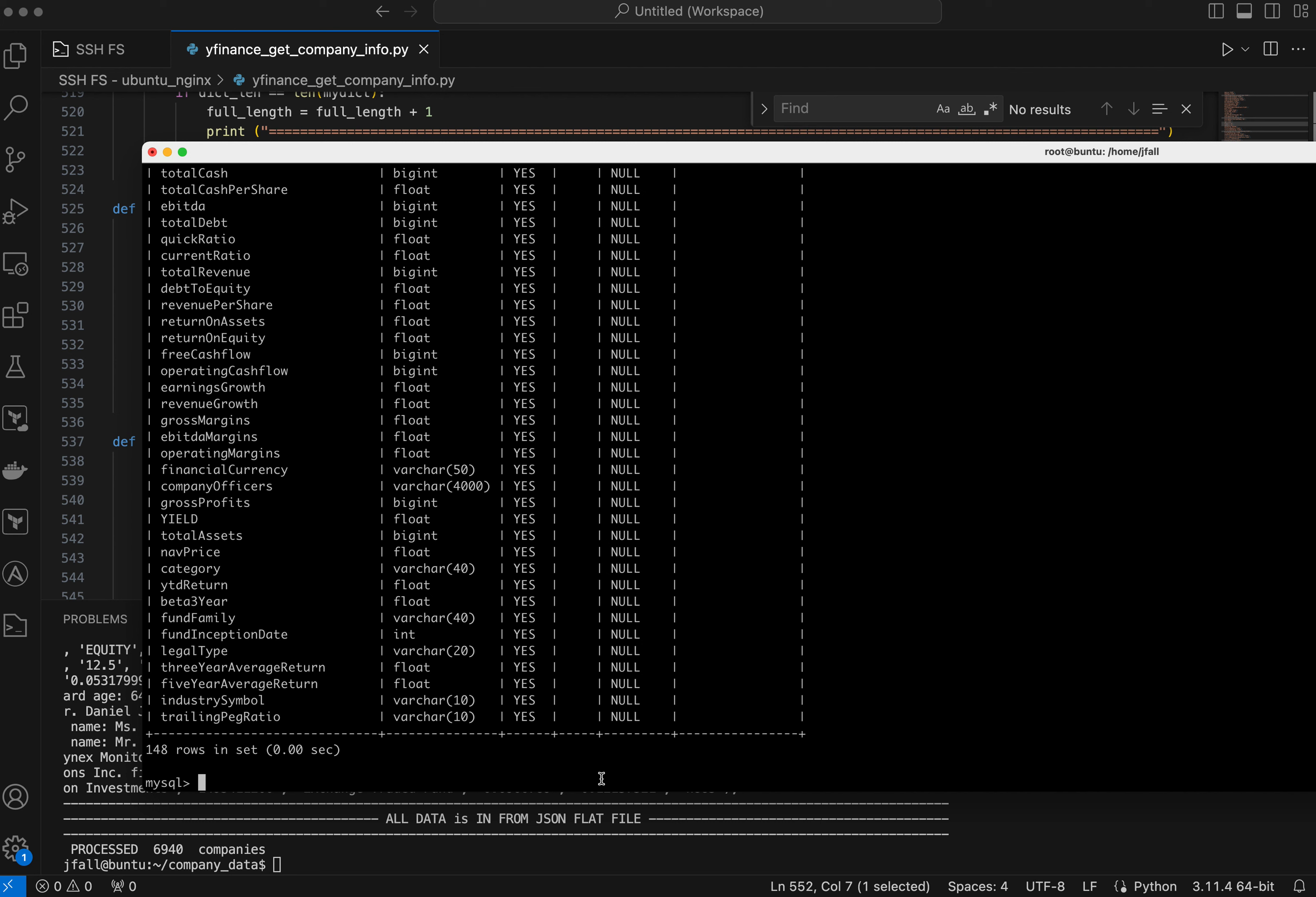Select. How about we do this? Select symbol. I don't know. Let's see if I can even still do this. Let's select industry symbol. Let me show what that is. From company data. I think that'll just work. Let's see what it does.